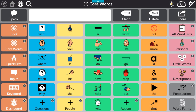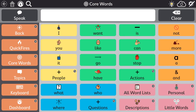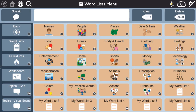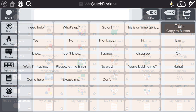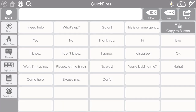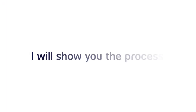You can continue to use SNAP Core First, Core First Scanning, Aphasia, or Text Page Sets to communicate until you are ready to complete this process. Additionally, I am going to show you right now what this process will look like so you are prepared.